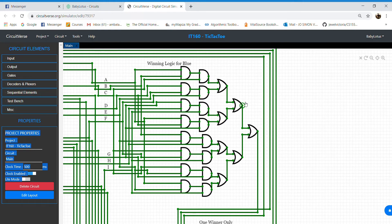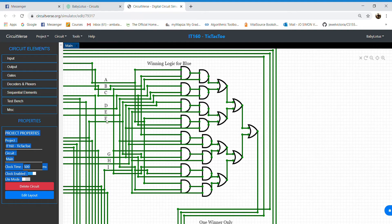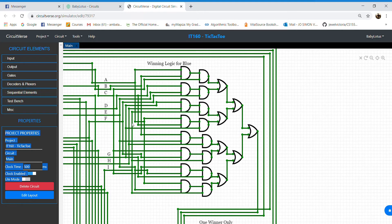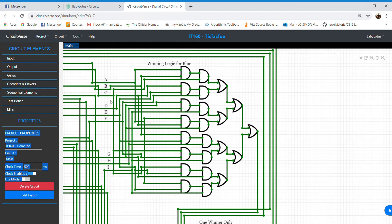The combinations are A, B, C, D, E, F, G, H, I; A, D, G; B, E, H; C, F, I; C, E, G; and A, E, I.